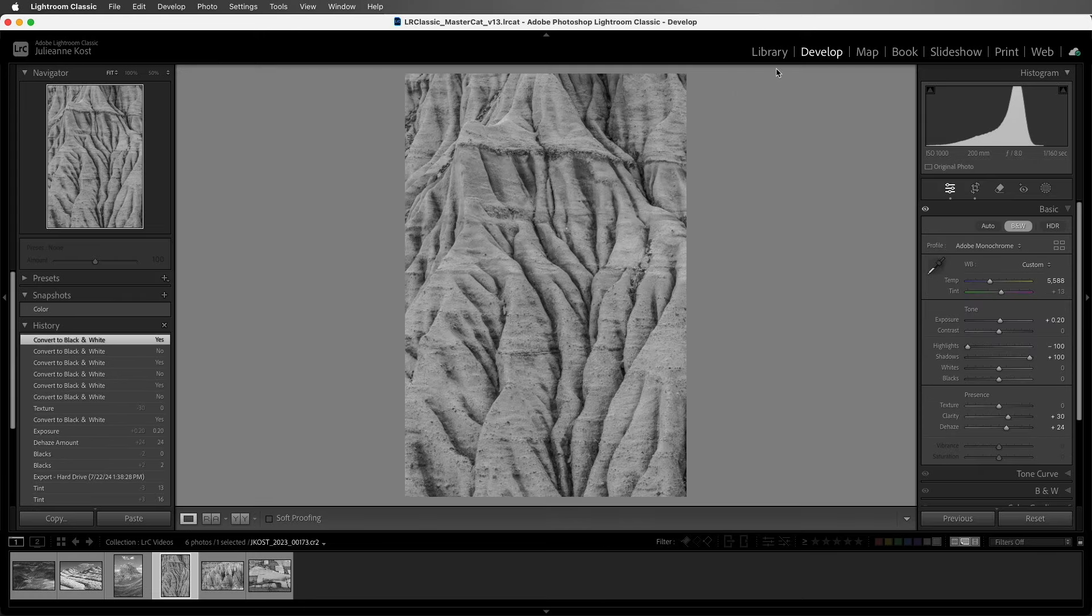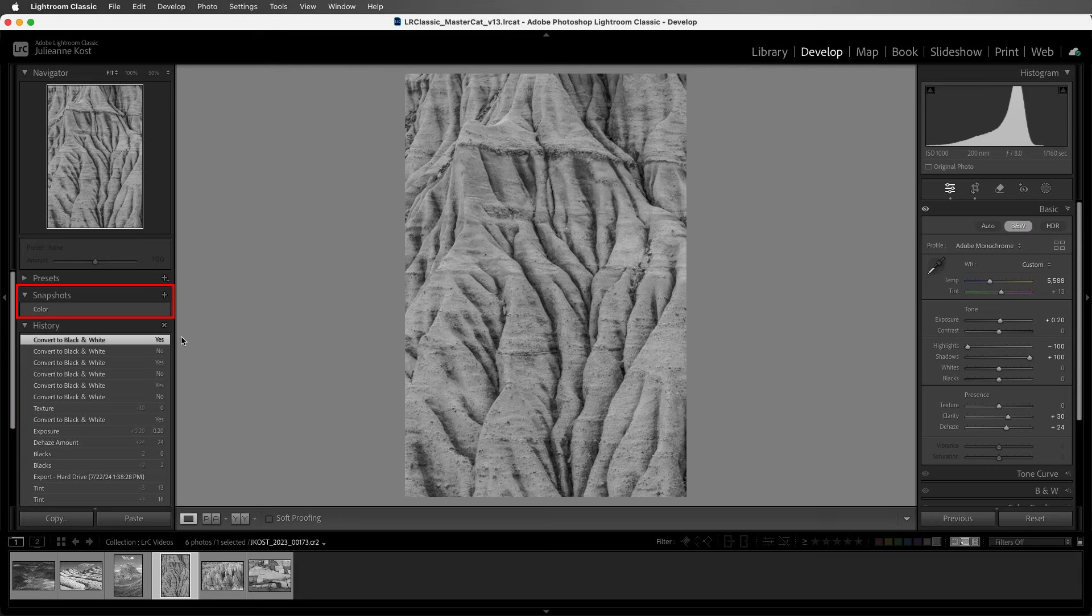A few tips before we wrap up. History steps are not saved to the files, but snapshots are saved.